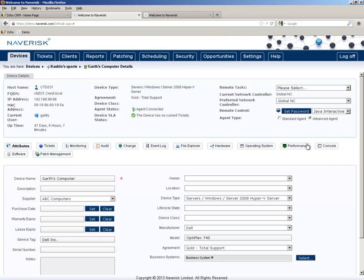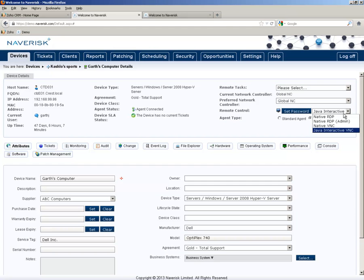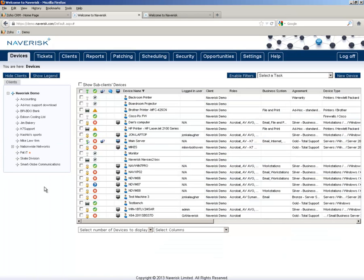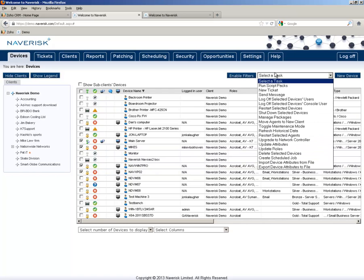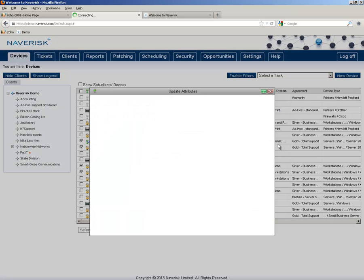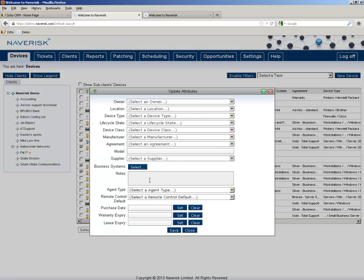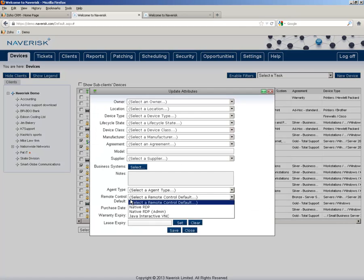You can choose which option you want to use for Remote Control on the device's details page by simply clicking on the drop-down menu and selecting the one you want to use. You can also update the default setting it's going to use for Remote Control on a large scale by simply clicking on the ones you want to change, going to the Tasks drop-down menu, and selecting Update Attributes. And as you see here, there is Remote Control default.